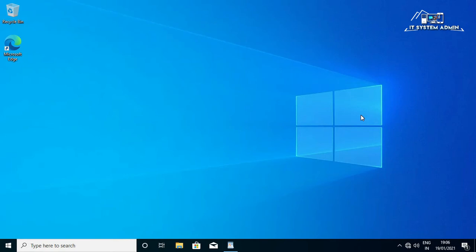Hello viewers, this is IT System Admin, a complete troubleshooting solution for you. Today in this tutorial I am going to show you how to fix your desktop and taskbar keeps continuous refreshing. It's an important issue, so don't forget to watch the full video.